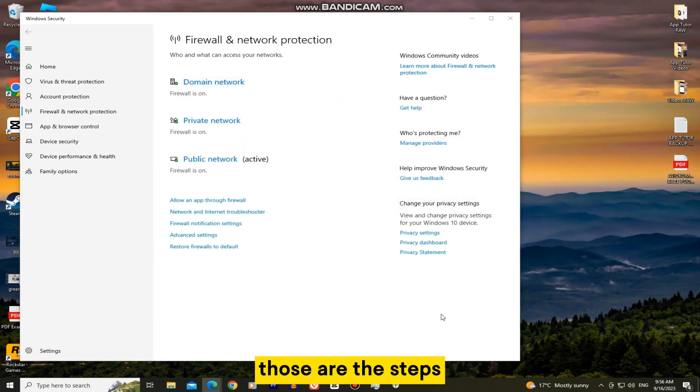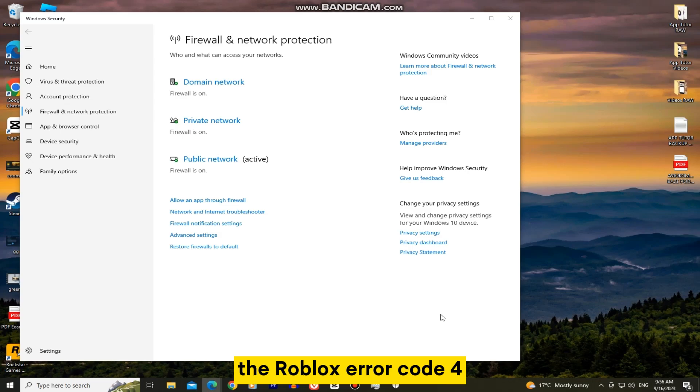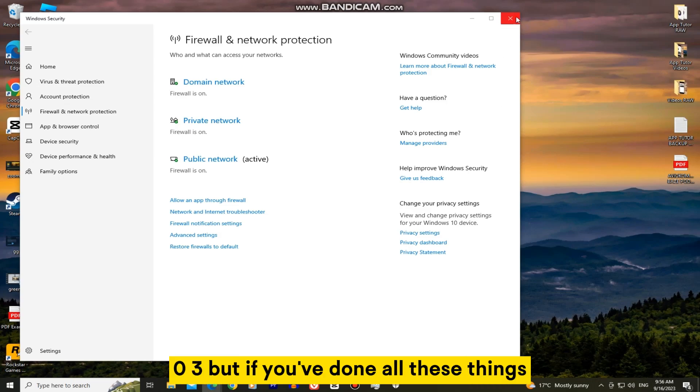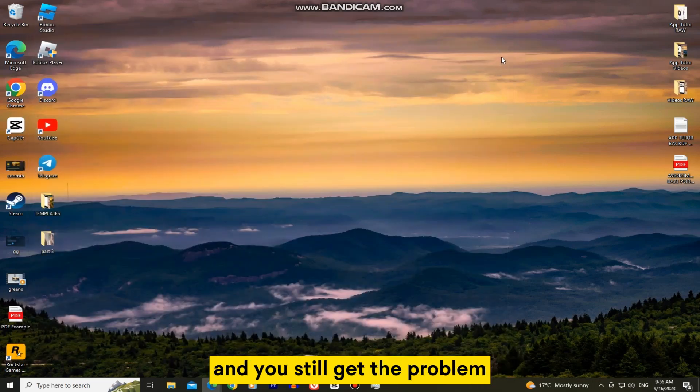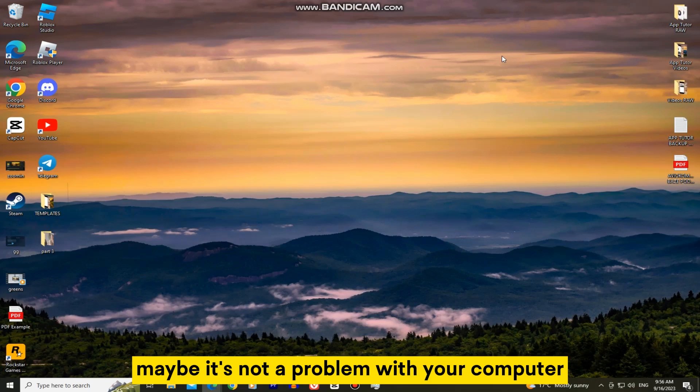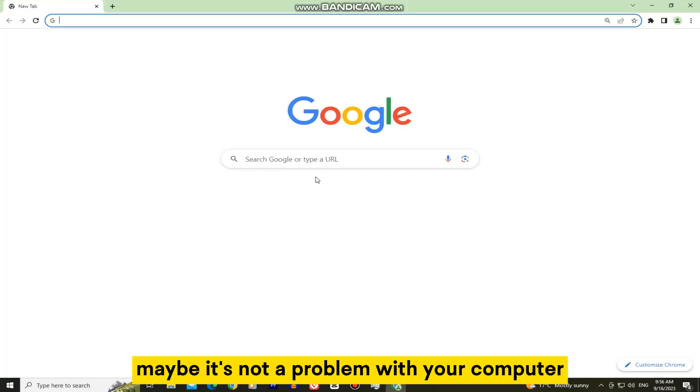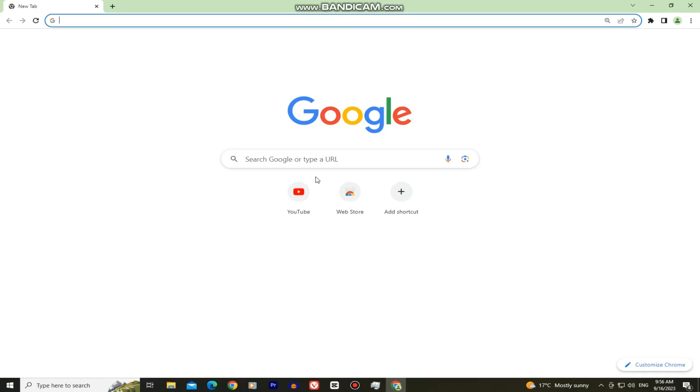Those are the steps and solutions that we can use in order to fix the Roblox error code 403. But if you've done all these things and you still get the problem, maybe it's not a problem with your computer and on your side, but maybe it's a problem with their servers or something else.